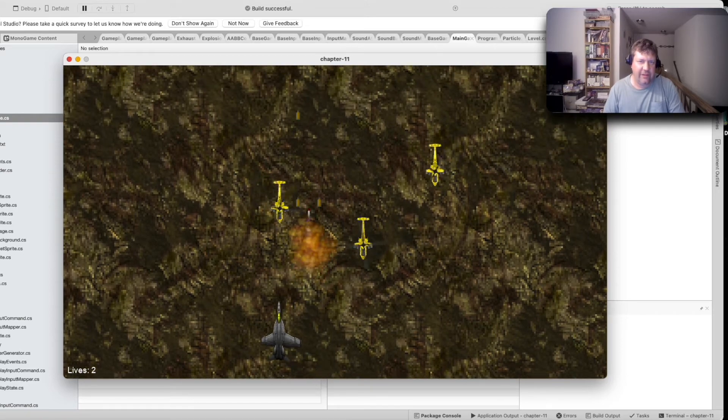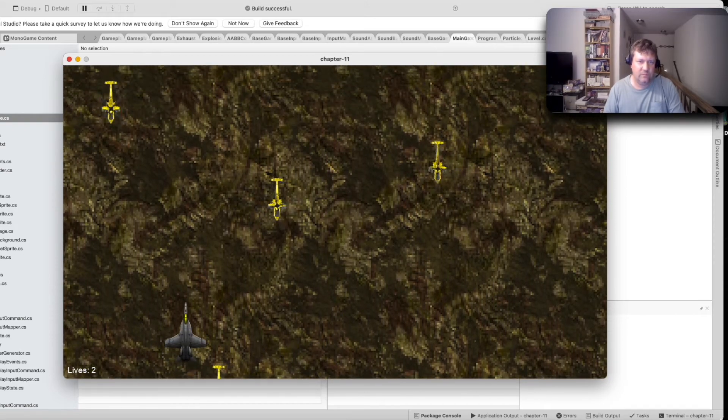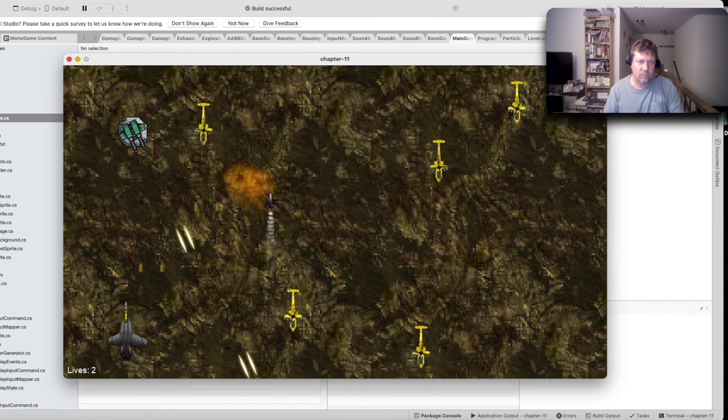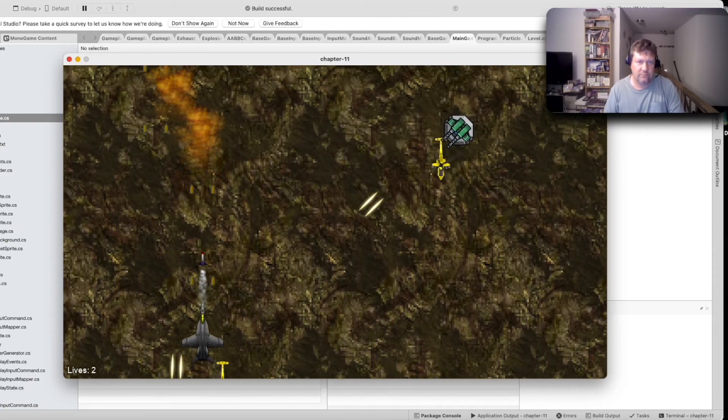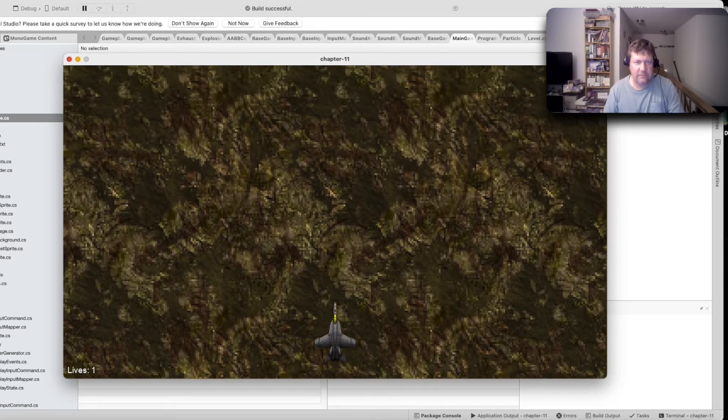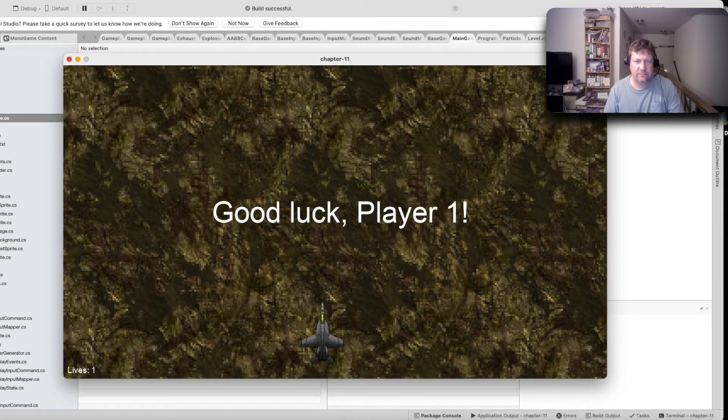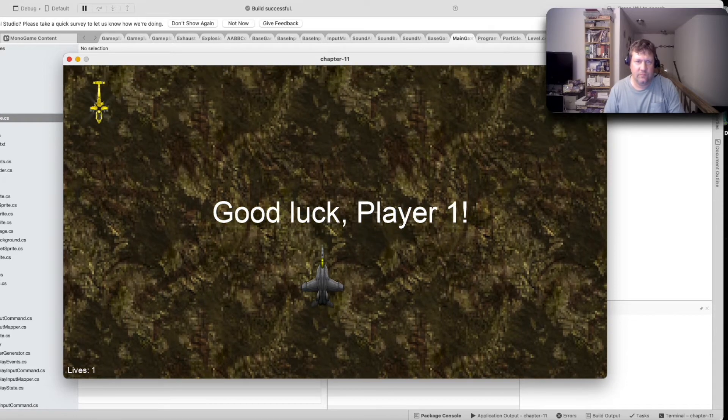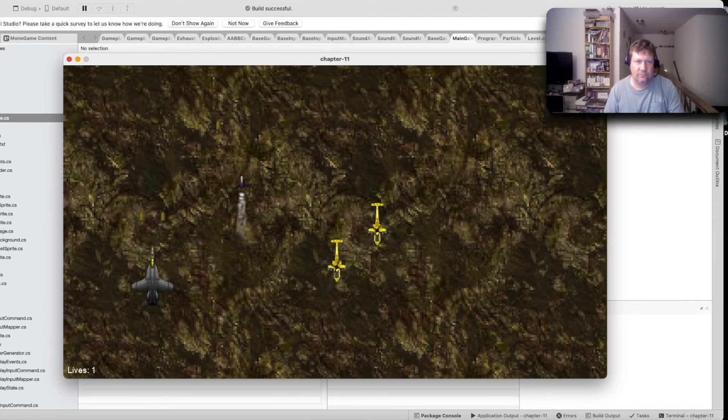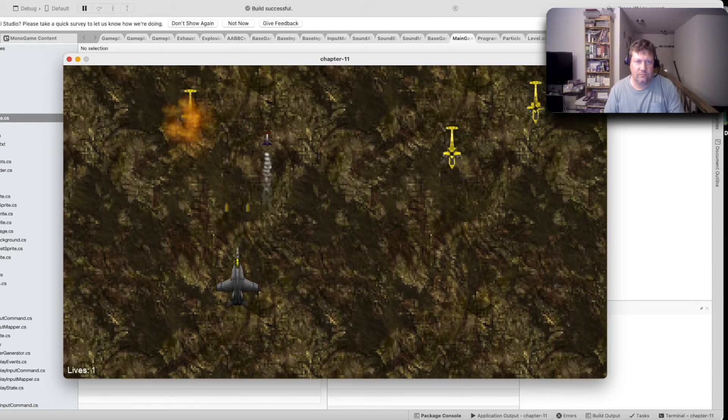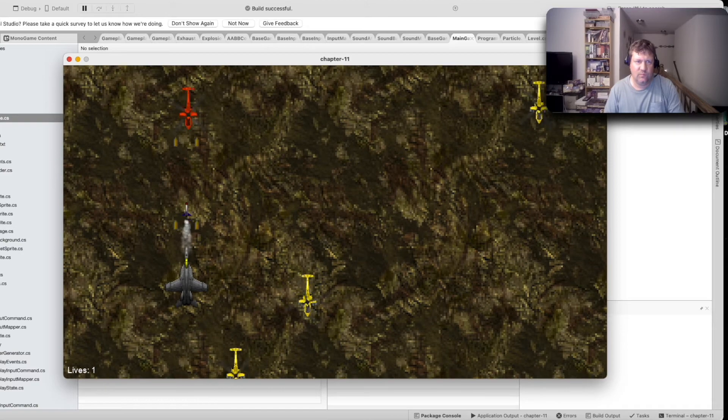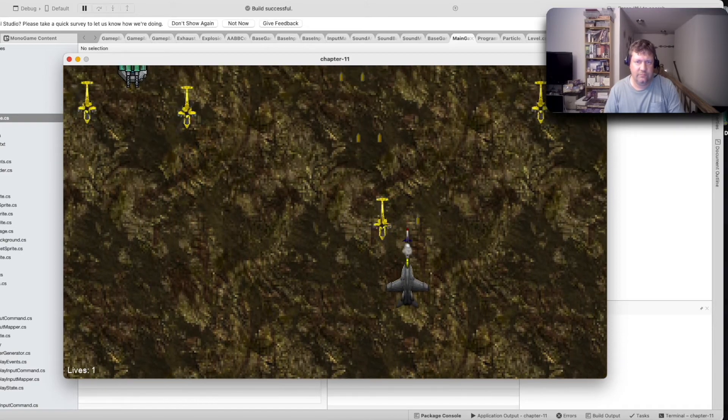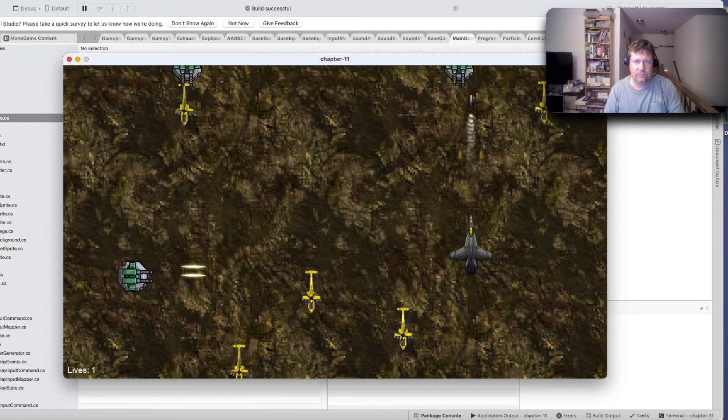I usually don't play as poorly in this game, but...